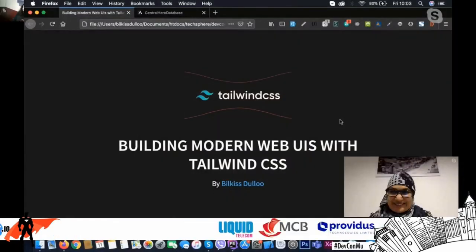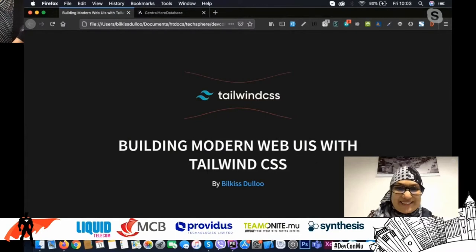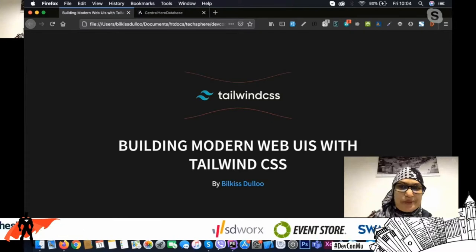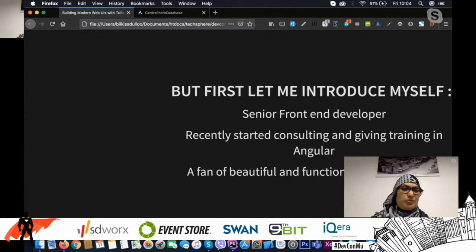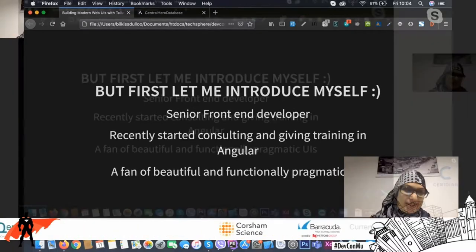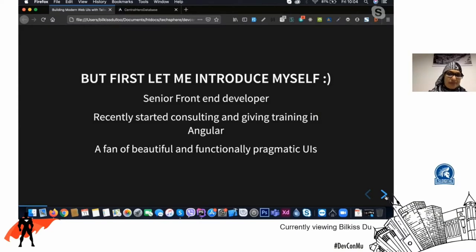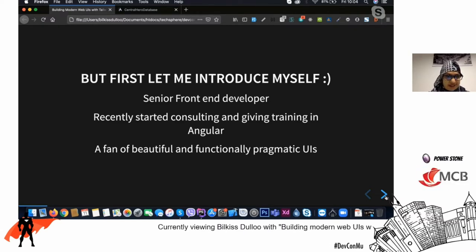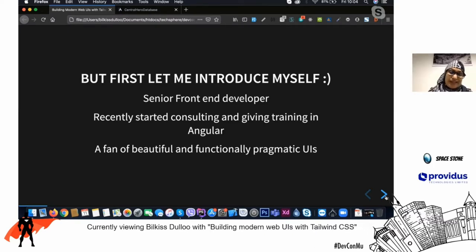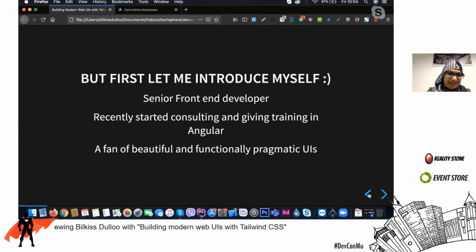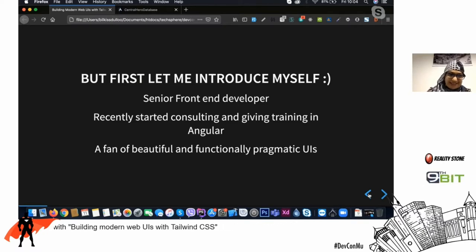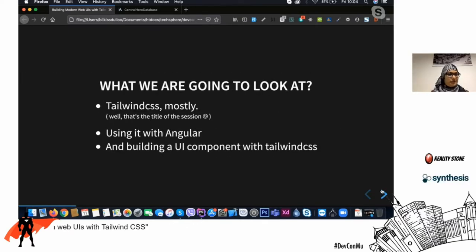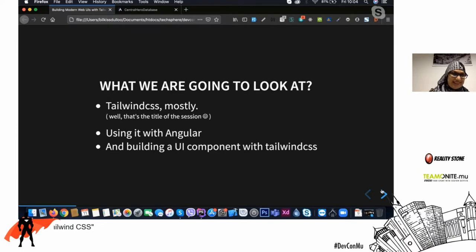Thanks so much Bilkis, the floor is yours! Today we'll be talking about building modern web UIs with Tailwind CSS. I'm a senior front-end developer, doing consulting and Angular training. I love good UI — I think design can make difficult tasks easy. Today we'll look at Tailwind CSS, using Angular as a backbone for the demo.